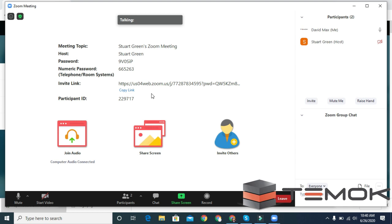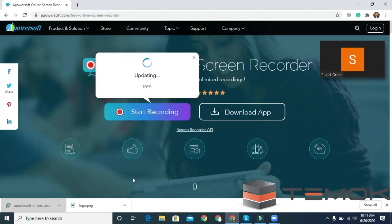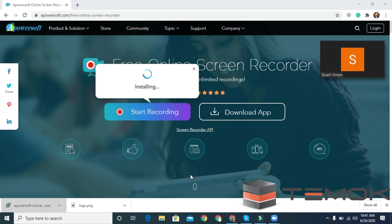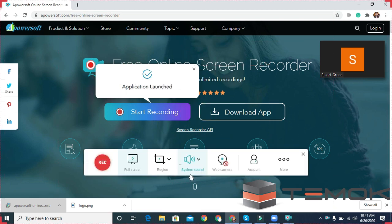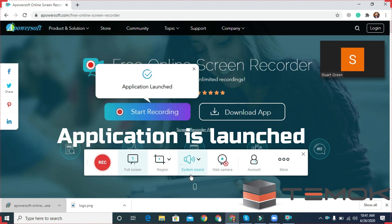You have joined a Zoom meeting. Wait for the application to launch. Your application is launched.